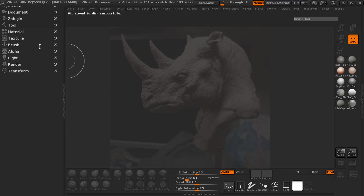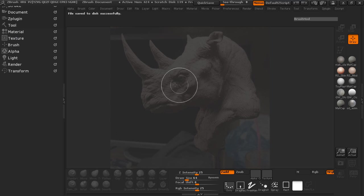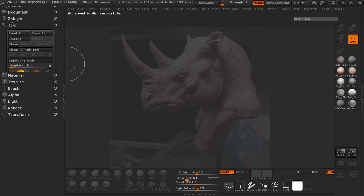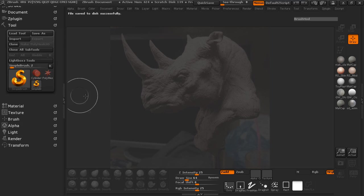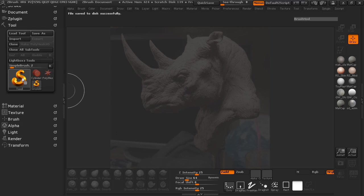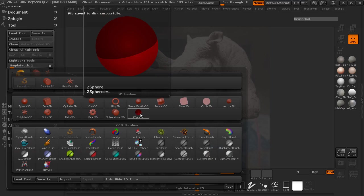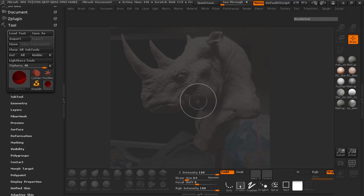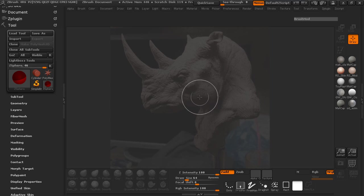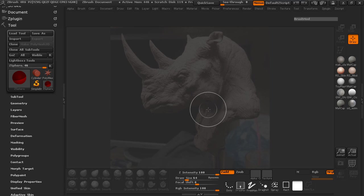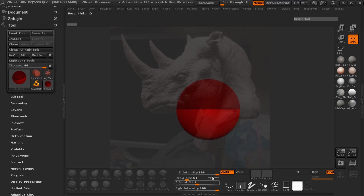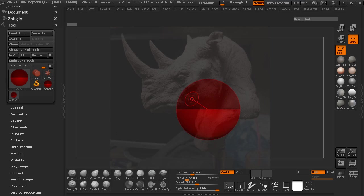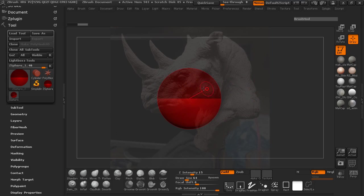Now to create our base mesh, we're going to try and make this as easy as possible. We'll just take our Z-Sphere. You can always use Dynamesh or Dynamesh Sphere to do this, but I'm simply going to draw it out here with a Z-Sphere. I'll bring this in and hit T to make sure that the Z-Sphere is editable here.